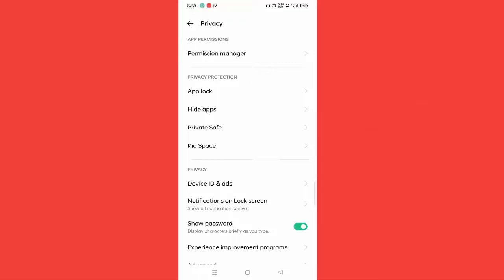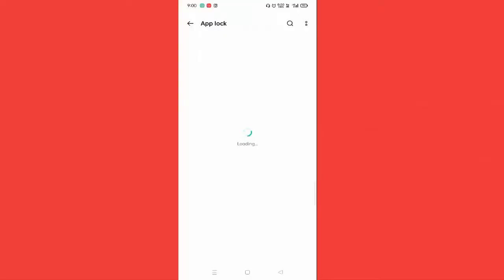In this, you can see App Lock. Just tap on App Lock. You need to type the password of your lock screen.